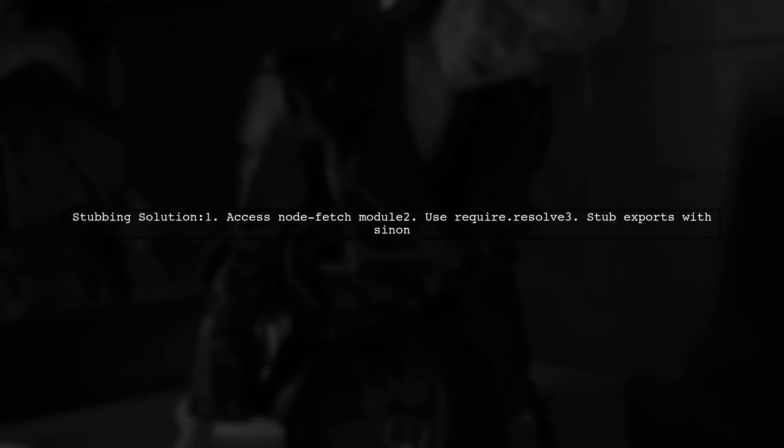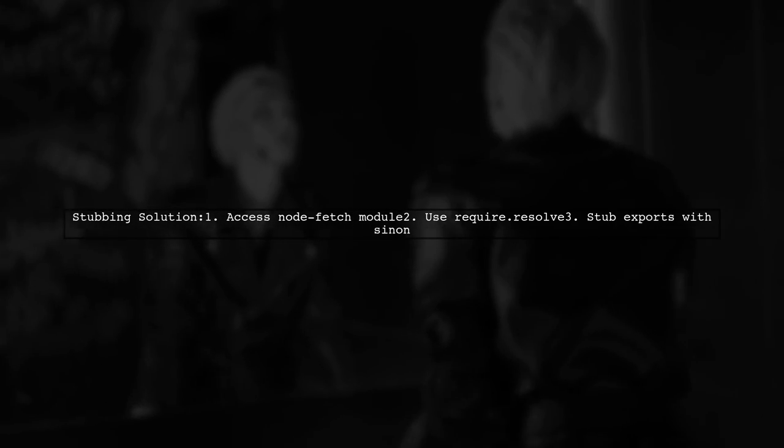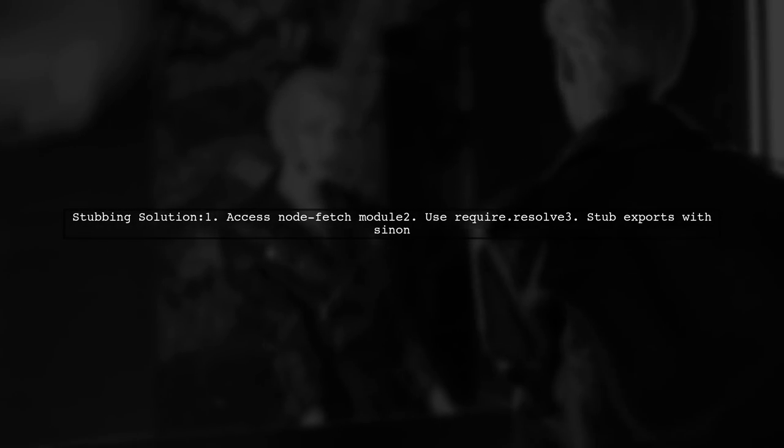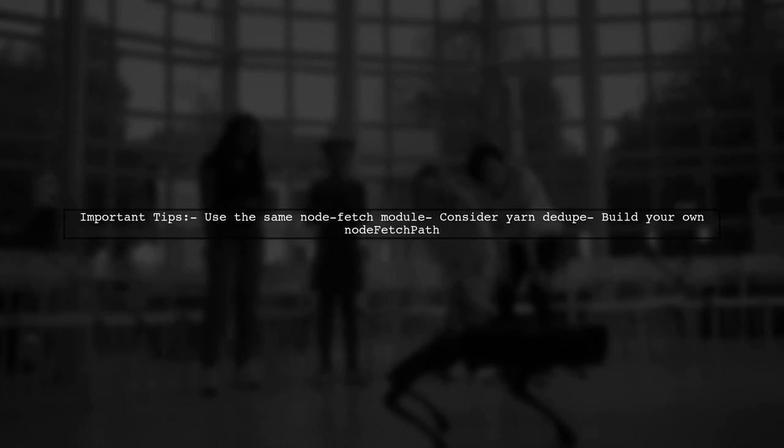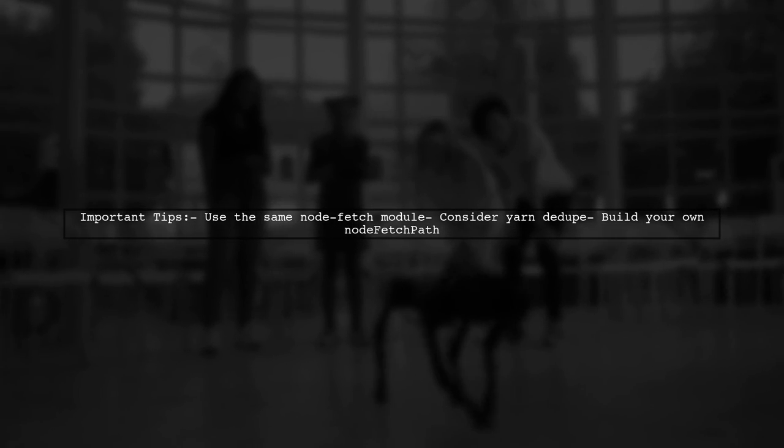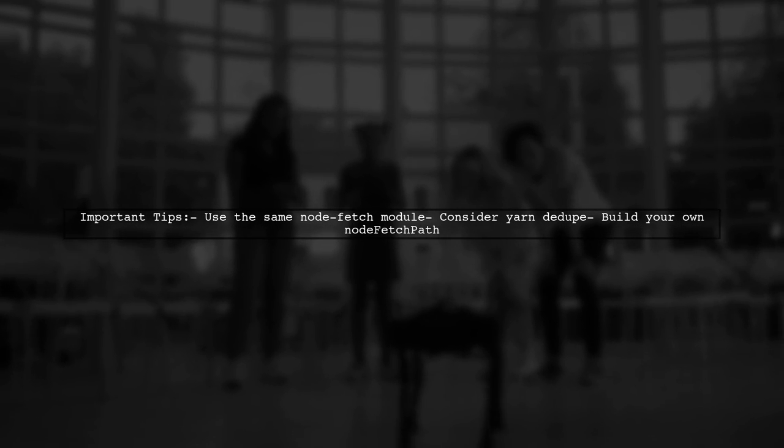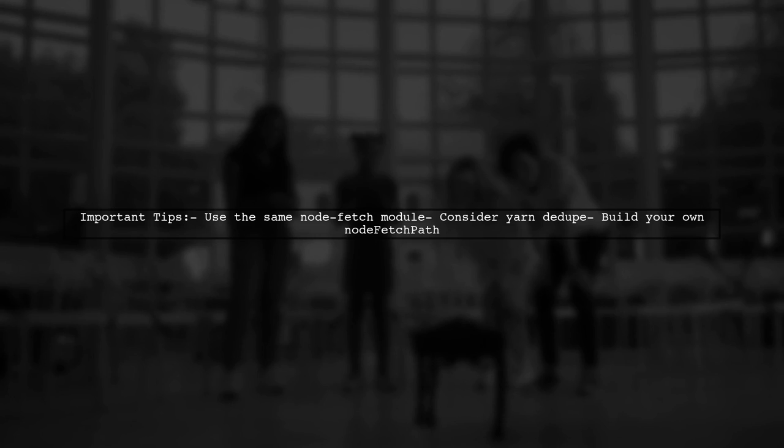However, you can access imported modules in Node.js. To stub node-fetch, you can use require.resolve and require.cache to get the module and then stub its exports. Ensure you use the same node-fetch module as your tested module. You can use yarn dedupe or create your own node-fetch path.